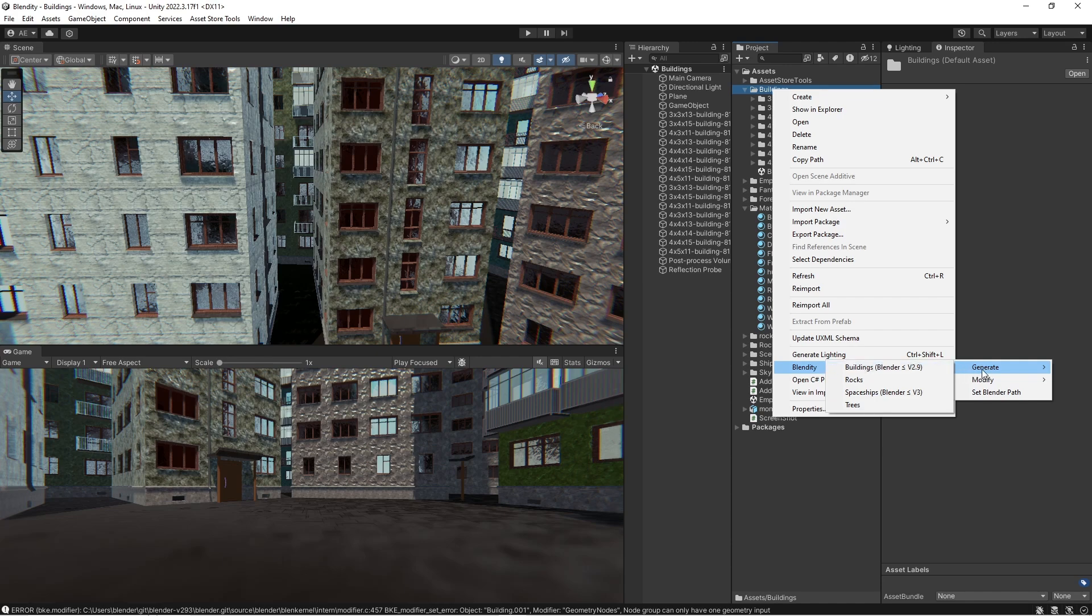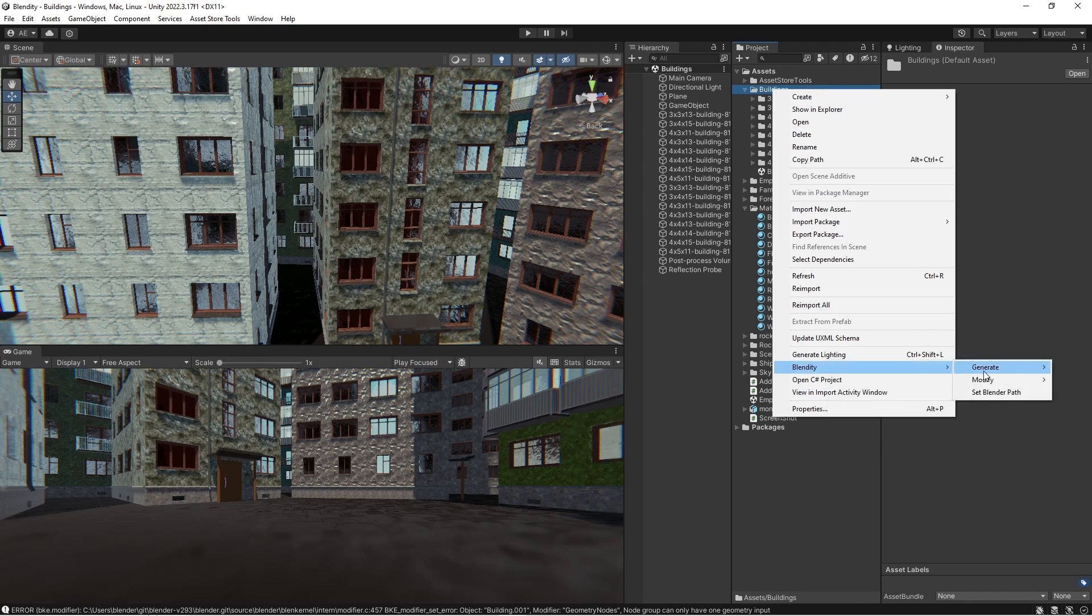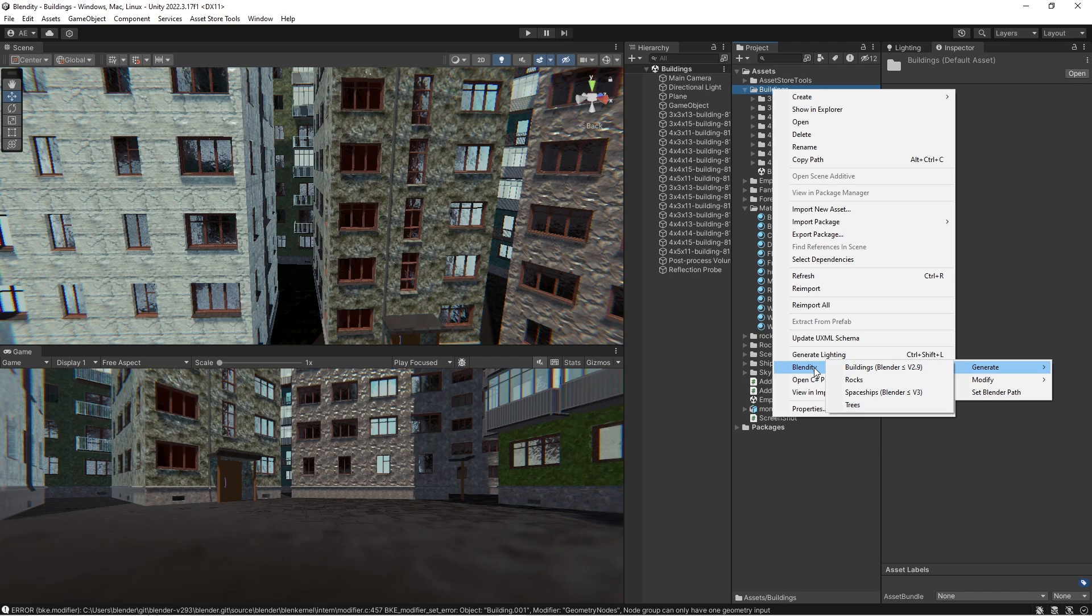And you can see also here that it says Blender version 2.9. So this requires that you use a Blender version 2.9 or less. And this package basically runs Blender under the hood without you seeing or noticing anything.